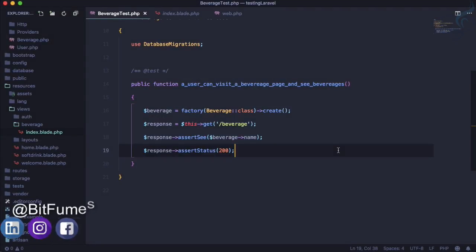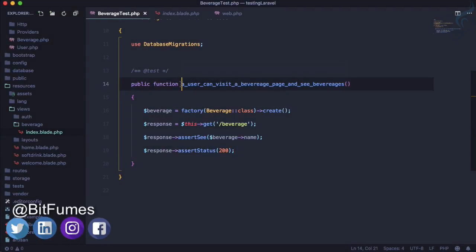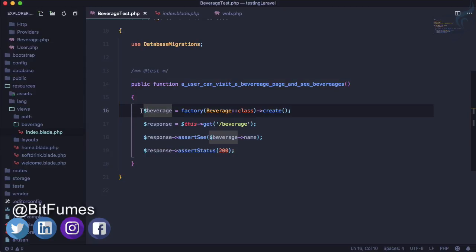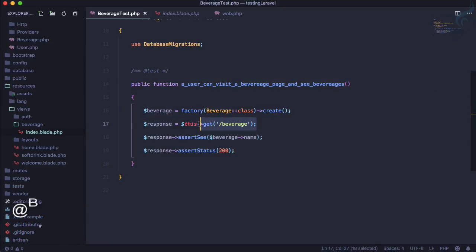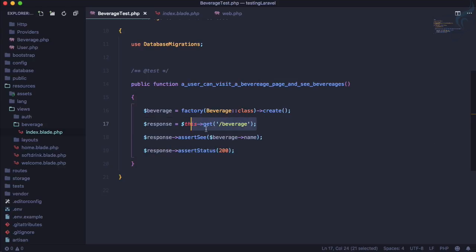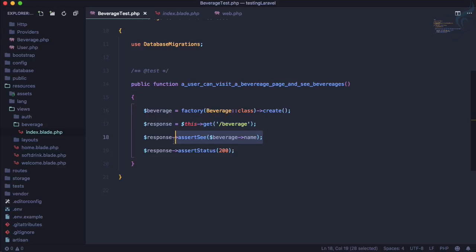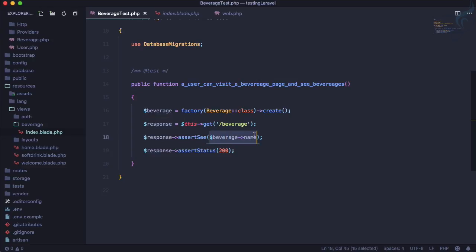In the last episode, we created a feature test where whenever a user visits the /beverage URL, we assert a 200 response, meaning it's a valid route. In the index.blade view file, we want to see the name of the beverage we're creating using the factory.